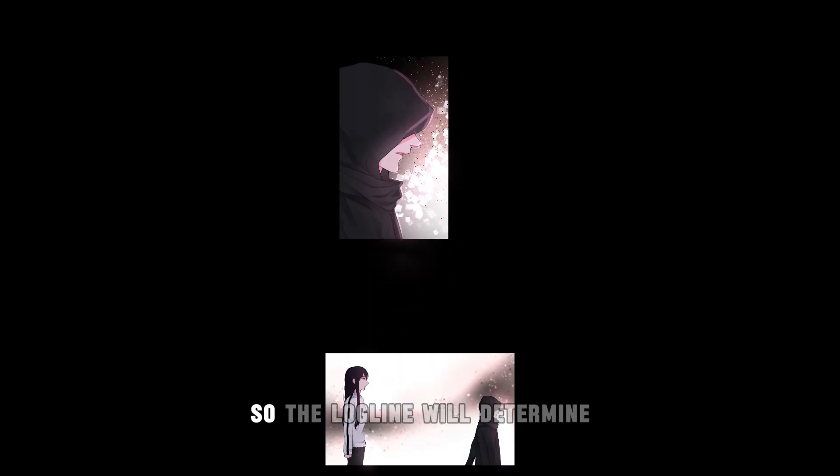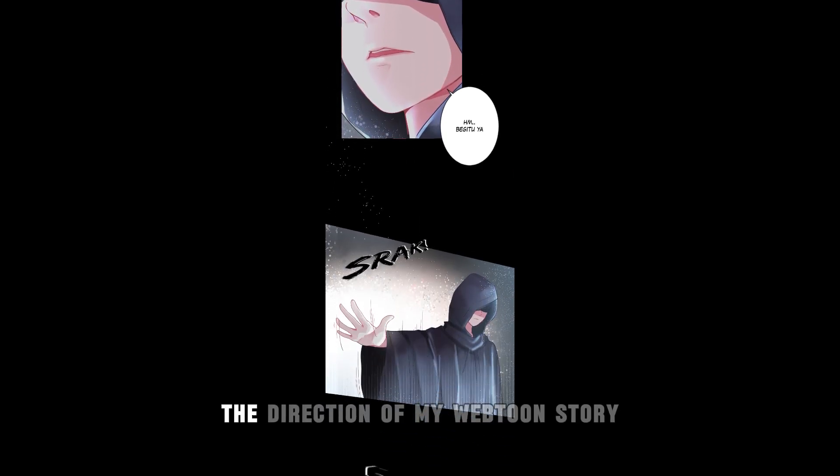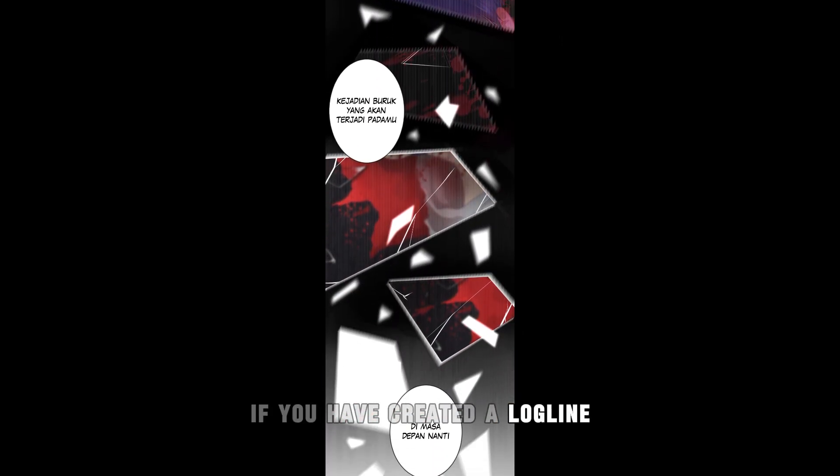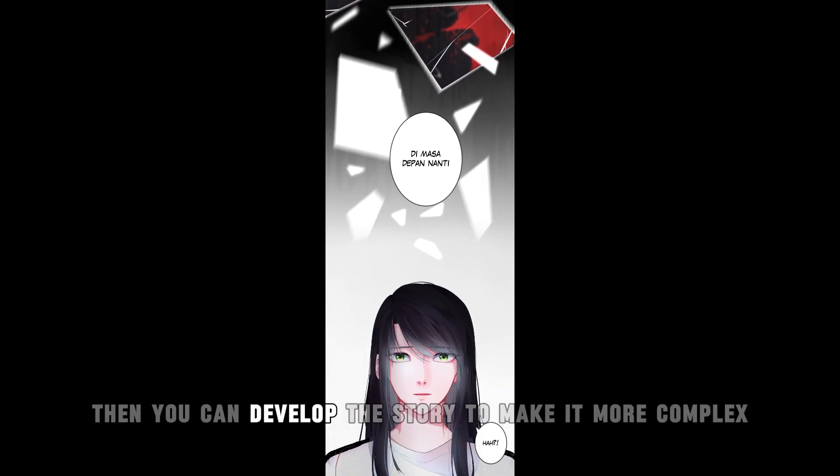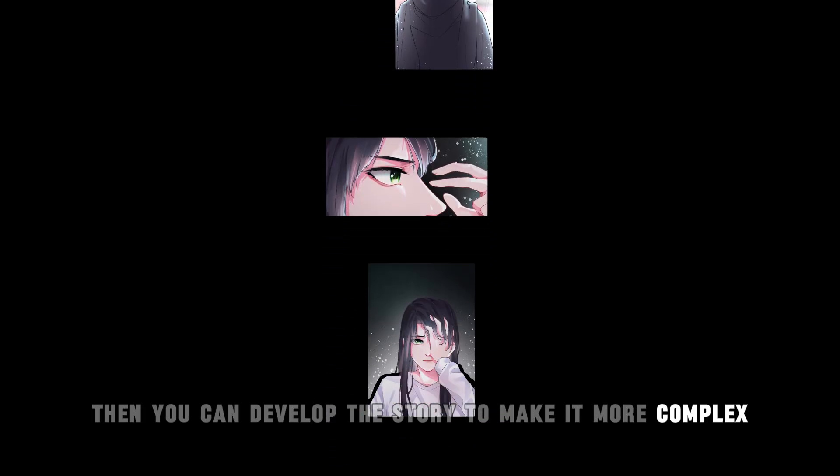A girl who is able to predict death through her dreams must prevent death from happening in the real world. So, the logline will determine the direction of my Webtoon story. If you have created a logline, then you can develop the story to make it more complex.